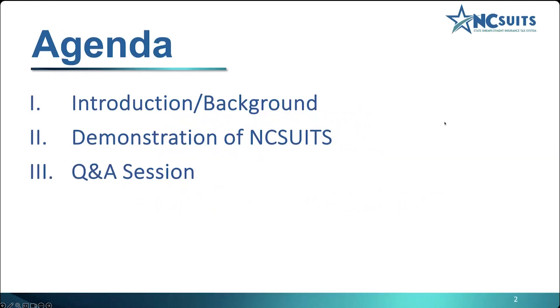I'll give a brief introduction and background of what NC SUITS is, and then we'll jump right into the demonstration. As you can see on the agenda, we've allocated time at the end of our program for an interactive Q&A session with our subject matter expert.